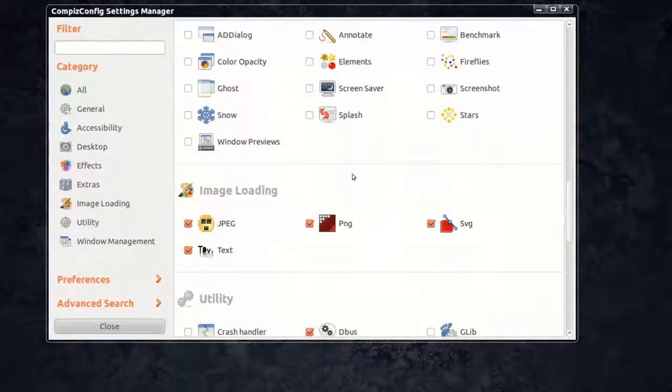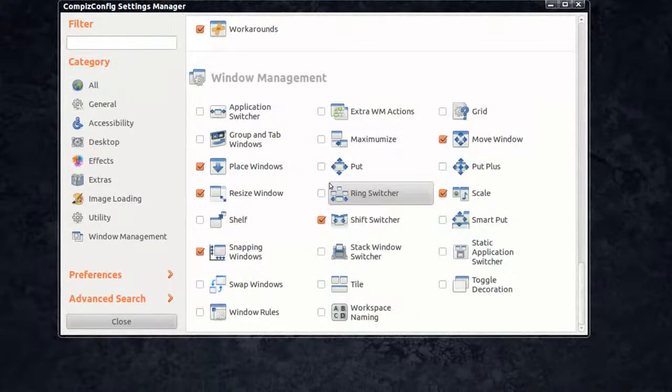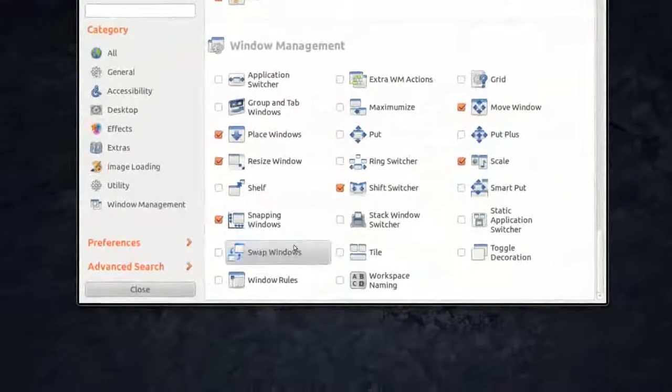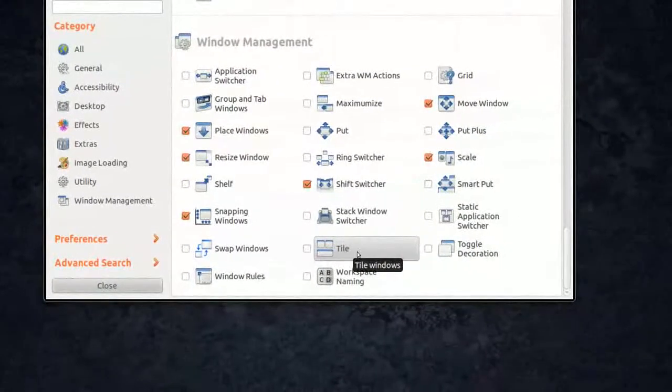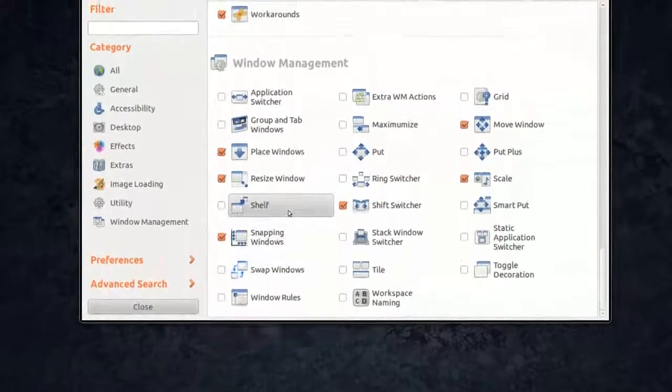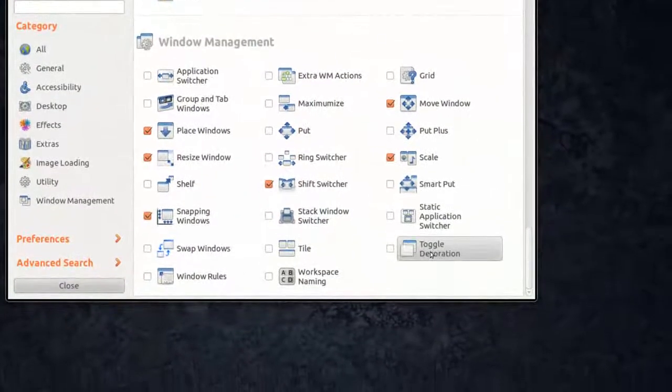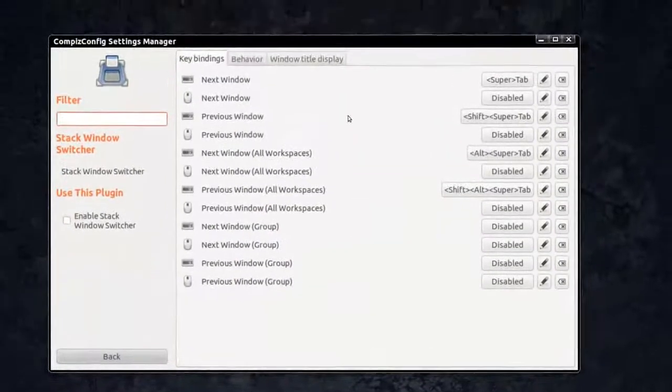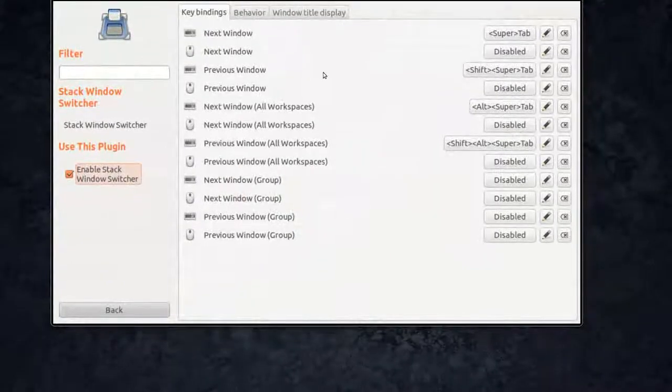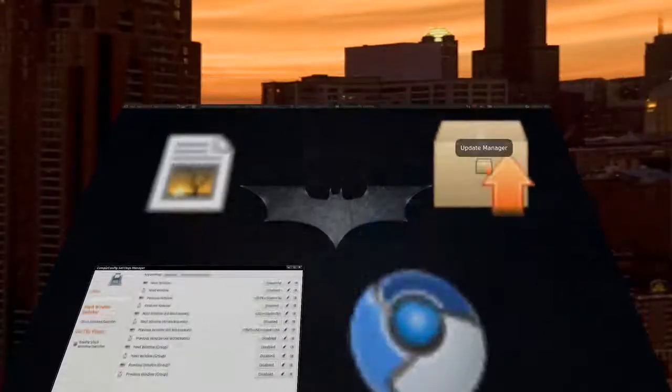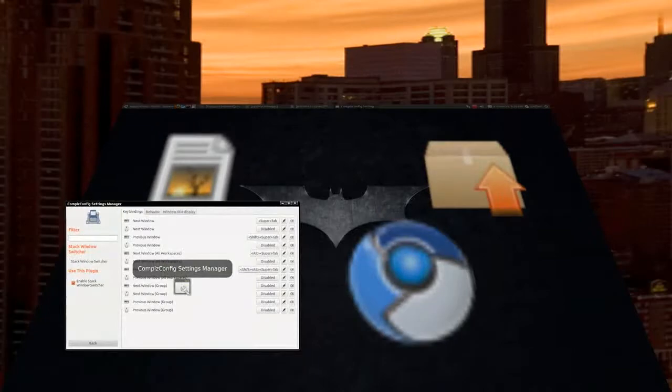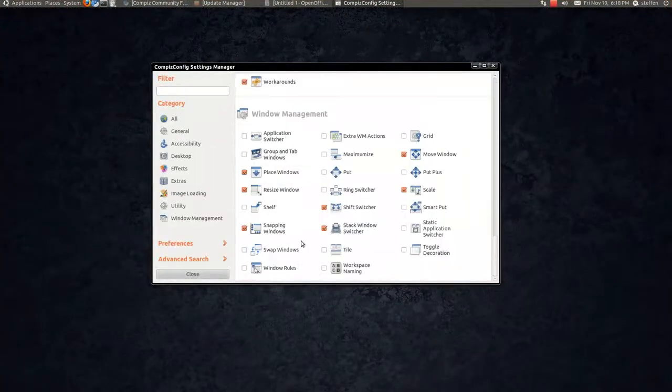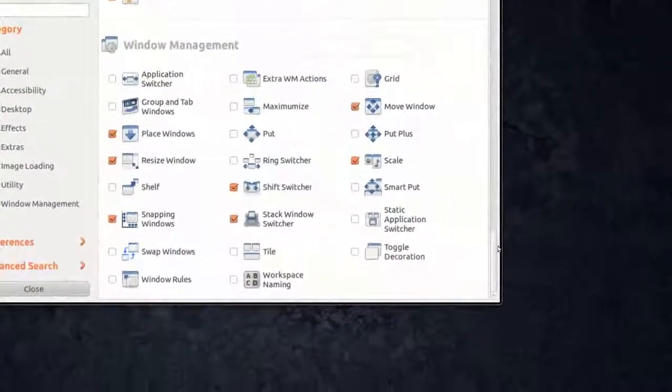So as you can see, there's a lot of new effects. And in here, Window Management, there's a lot of new effects like this tile. I'll make a video about this animation. Swap windows. Let's see this smart pot, toggle decoration. Let me show you this stack windows go switcher. So we'll enable that, ignore conflicts, and let's see. It's right here, super tab. Okay, looks like that. Pretty cool. So as you can see, there's a lot of cool features, or cool new animations.